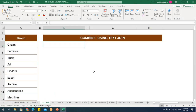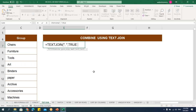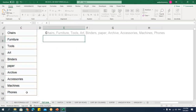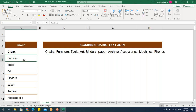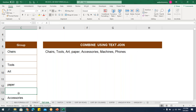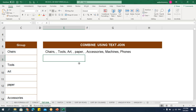Let me zoom in. Equals TEXTJOIN — the first parameter is the delimiter. I'll use a comma-space. Next is whether to ignore empty cells or include them — I'll say true to ignore them. Then I select the text range and press Enter. You can see I'm getting results with the delimiter. If I remove some data, it's still combined, ignoring empty cells. If I make it false, I'll get that empty data included. Excel has become this advanced.